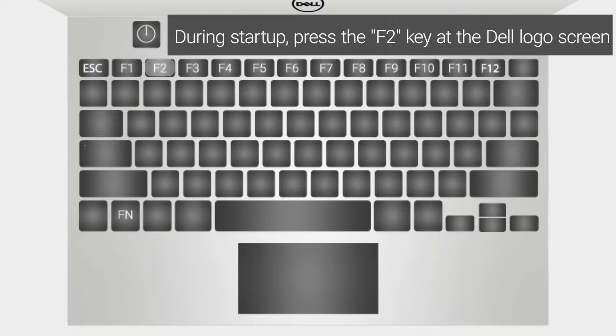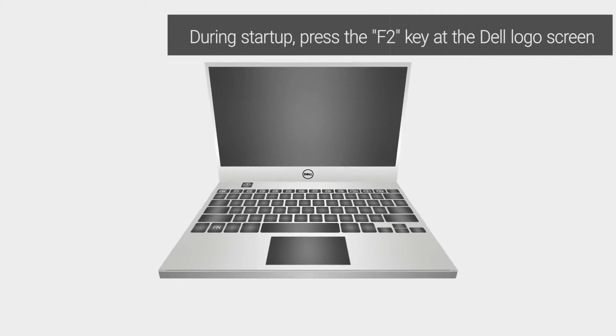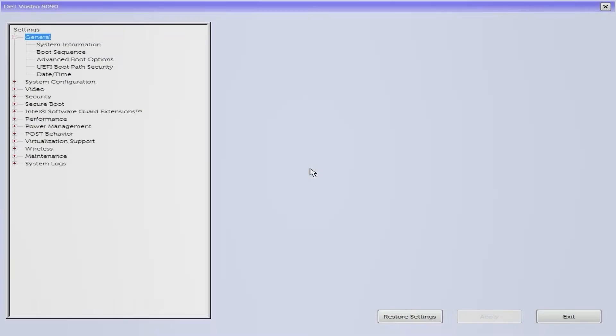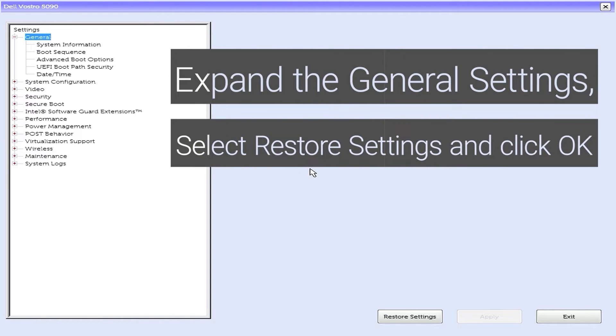During startup, press the F2 key at the Dell logo screen. Within BIOS, expand the General Settings. Select Restore Settings and click OK.